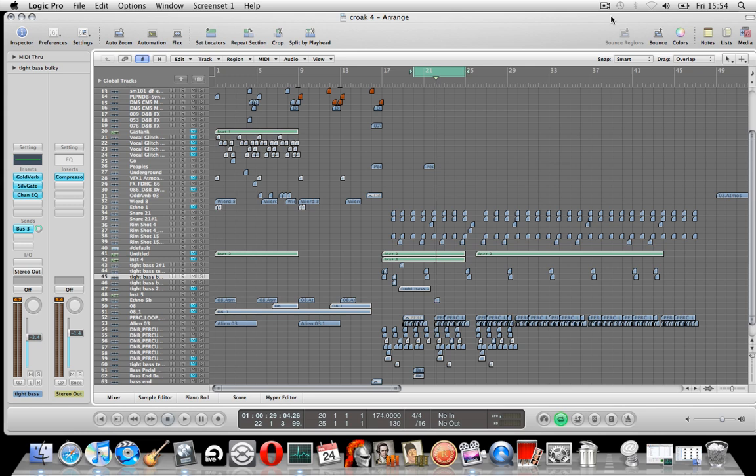Right, in this tutorial I'm going to show you how to save a crashed project in Logic. It doesn't work 100% of the time, but it's well worth giving it a shot if your project has frozen up.